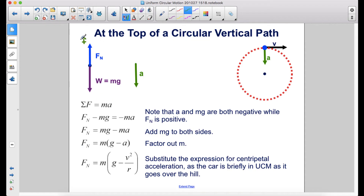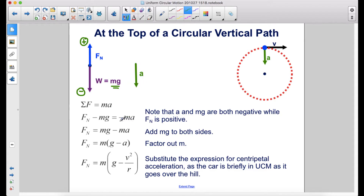We've made up positive and down negative. So we have F = ma, and our two forces are the normal force F_n — positive because it's pointing in the positive direction — minus mg, because mg is pointing down in the negative direction, and that equals negative ma because acceleration is also pointing down. Solving for the normal force, we move mg to the other side to get mg minus ma. We can factor out m, and then replace a with v²/r since we are briefly in uniform circular motion as the car goes over the hill.